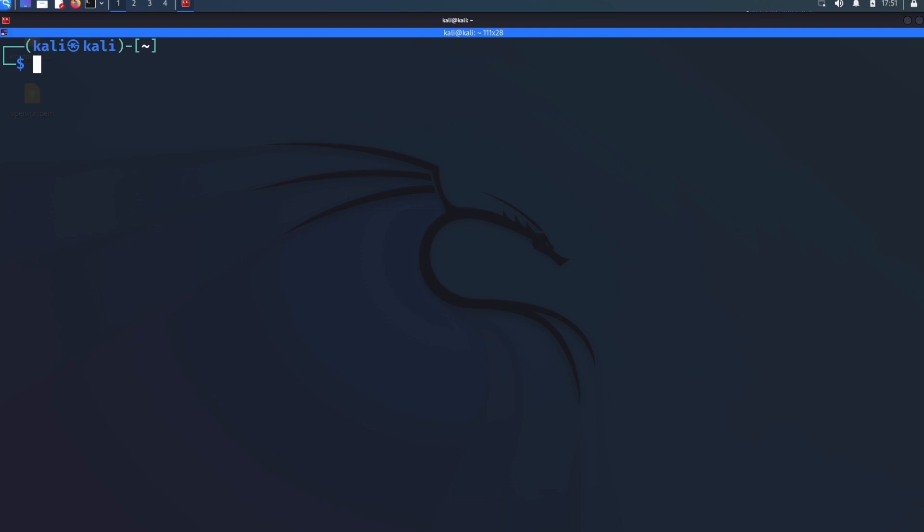You might want to look to see, are there any known exploits that I could run against this that could help me get a foothold or further move around the network? So SearchSploit is an excellent tool to do this.